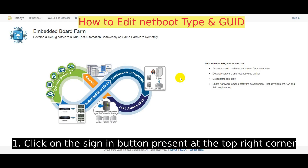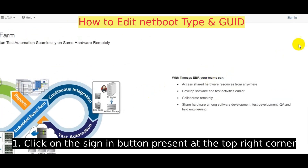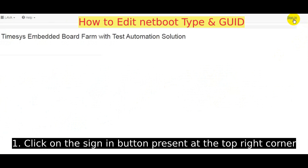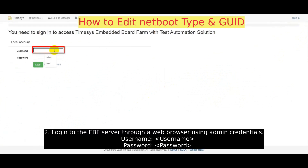In this video we will learn how to edit Netboot type and GUID. Click on the Sign In button present at the top right corner. Login to the EBF server through a web browser using admin credentials.